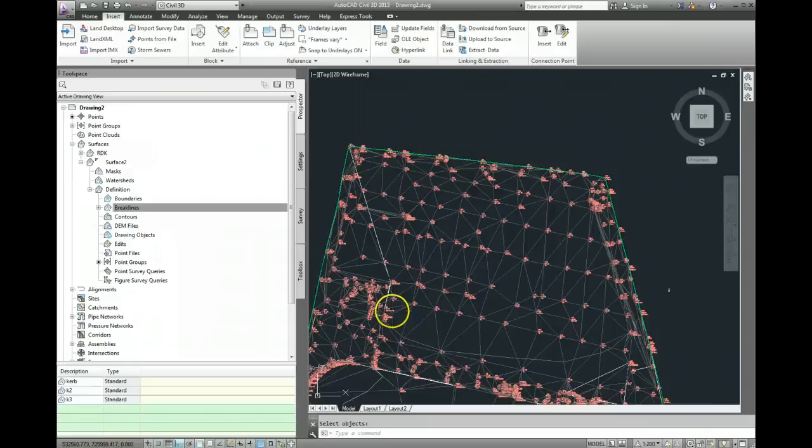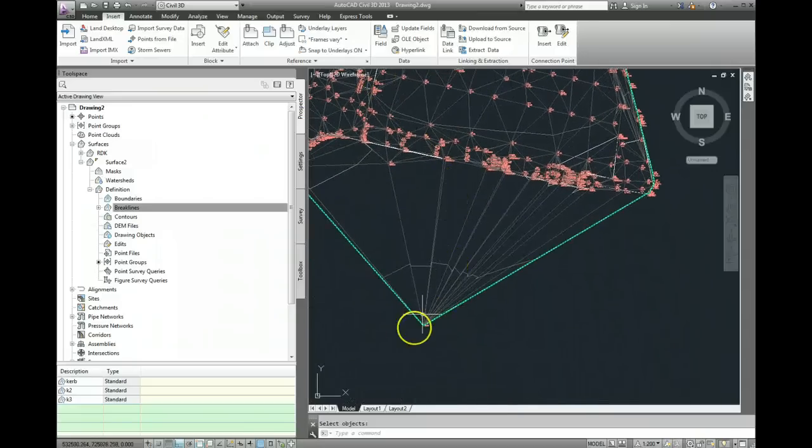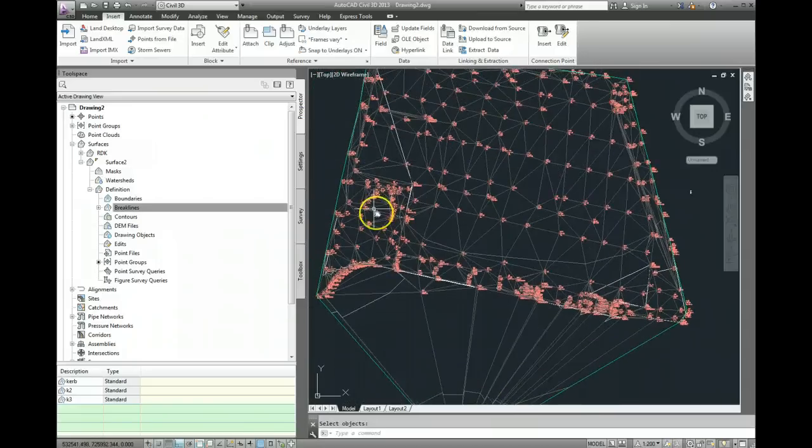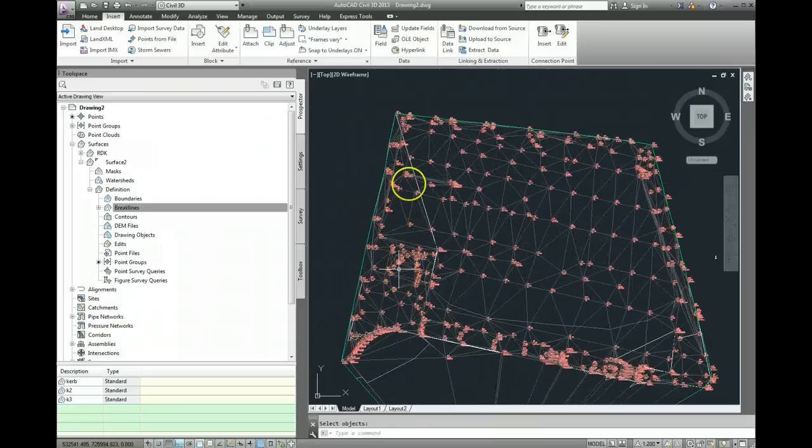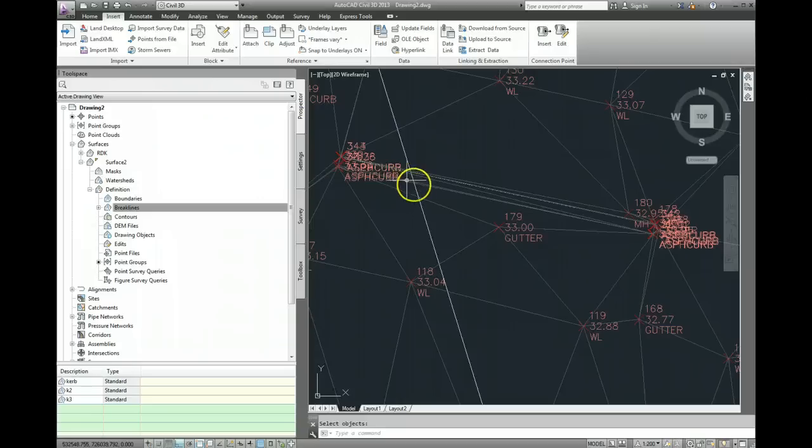Now there are issues with this drawing. You can see there are points down here which are far beyond what was actually surveyed, and this drawing will need a little bit more work to tidy it up. But in terms of how to add a break line to a surface, that's the procedure.